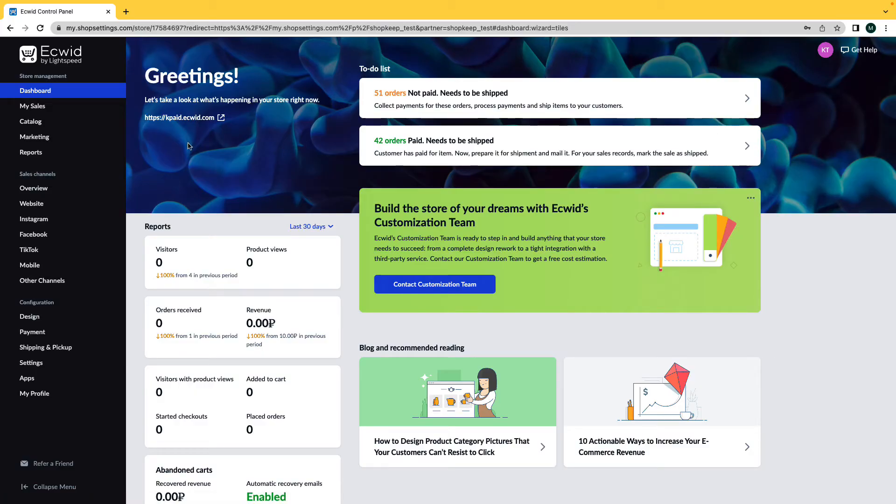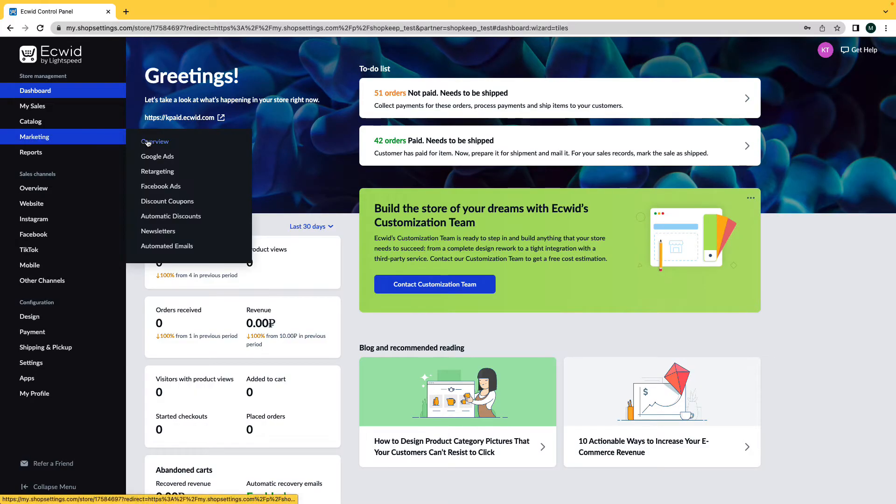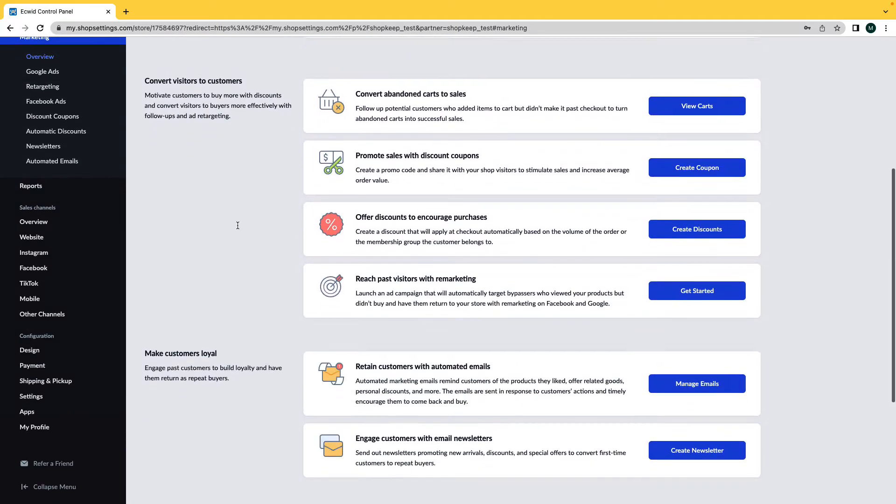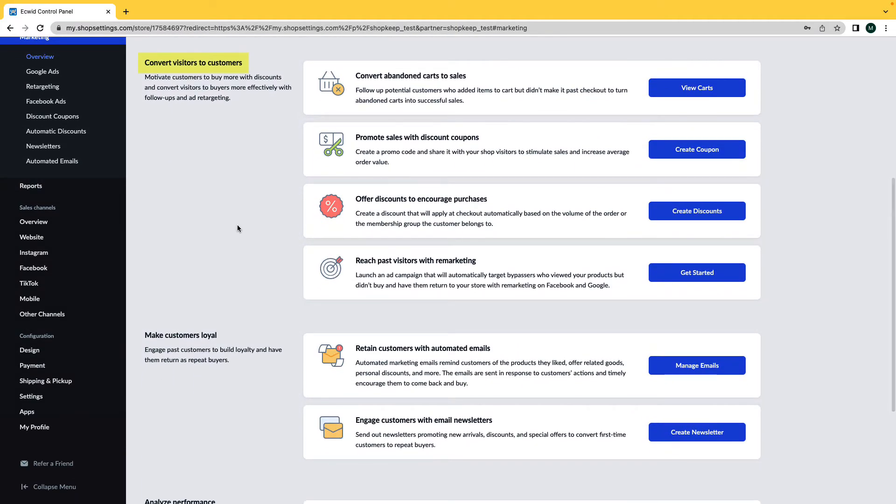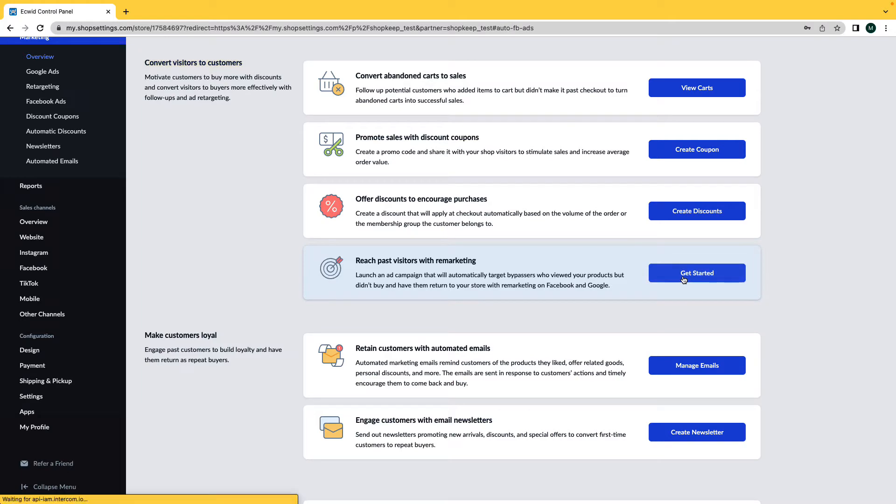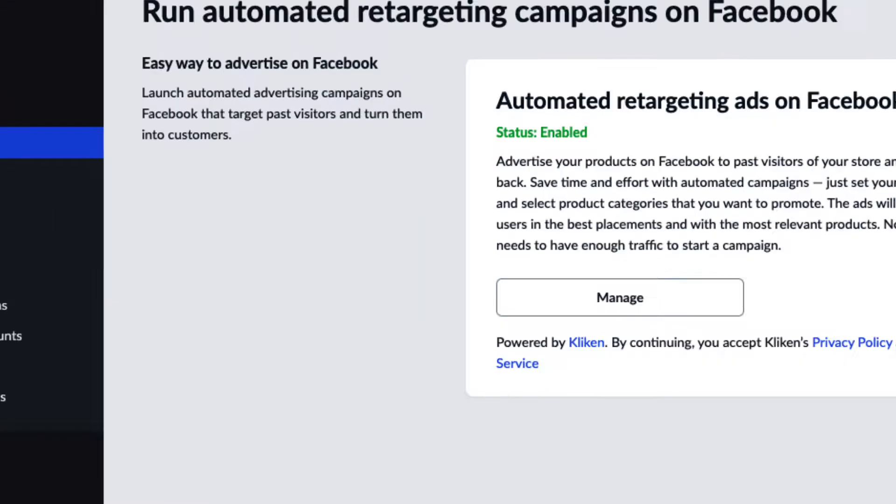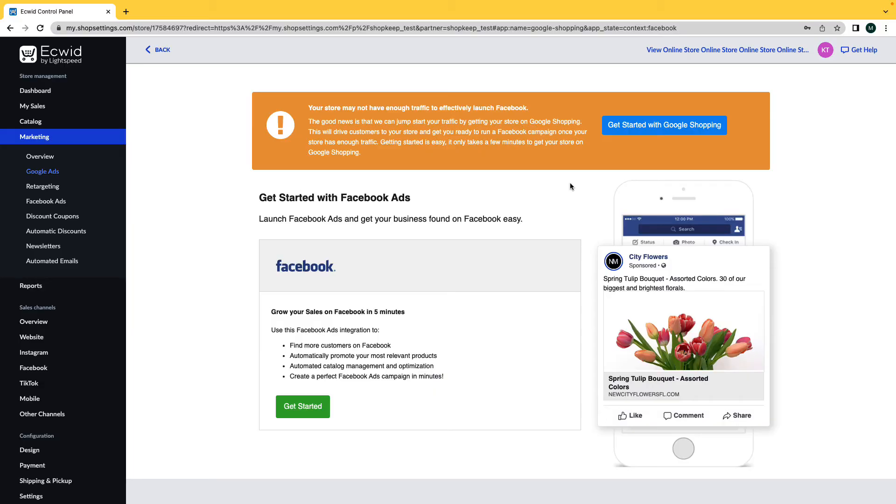Starting at your dashboard, navigate to Marketing Overview. Then scroll down to convert visitors to customers and click reach past visitors with remarketing. In the future, you can get here by navigating to marketing retargeting. Click on manage. This will bring you to the Clickn app for Facebook.